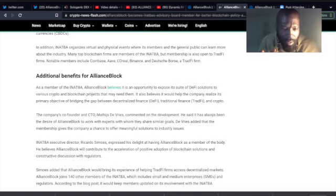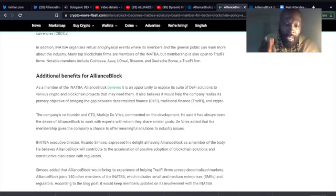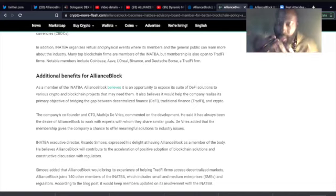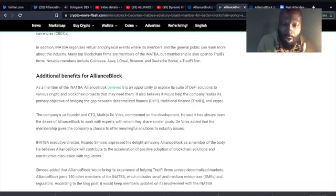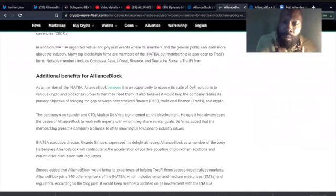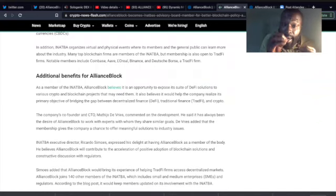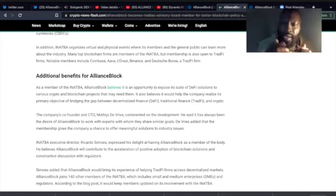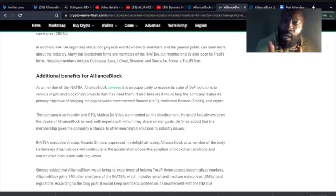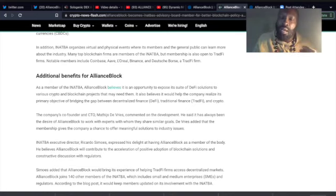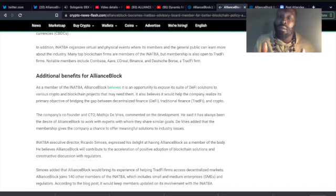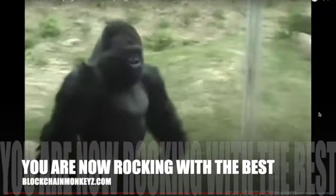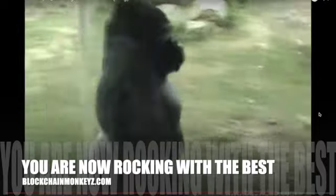As a member of the INATBA, AllianceBlock believes it is an opportunity to expose its suite of DeFi solutions to the various crypto and blockchain projects that may need them. 'We have something for you that we could possibly help you with.' Okay, this is AllianceBlock talking right here. It also believes it would help the company realize its primary objective of bridging the gap between decentralized finance and traditional finance and crypto. Well, if AllianceBlock is going to help you lead that, I want in, because there's gorillas in this jungle.